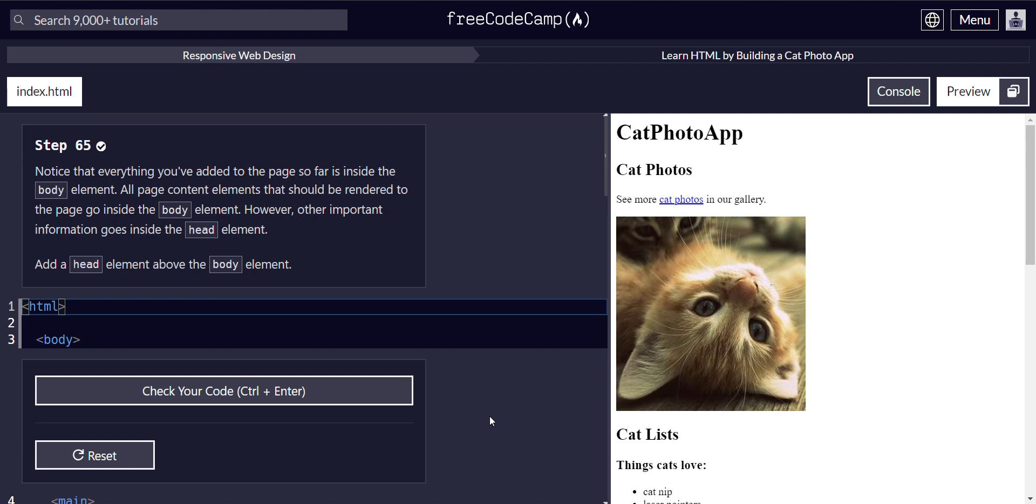Alright, notice that everything you've added to this page so far is inside the body element. All page content elements should be rendered to the page. That should be rendered to the page, go inside this body element.